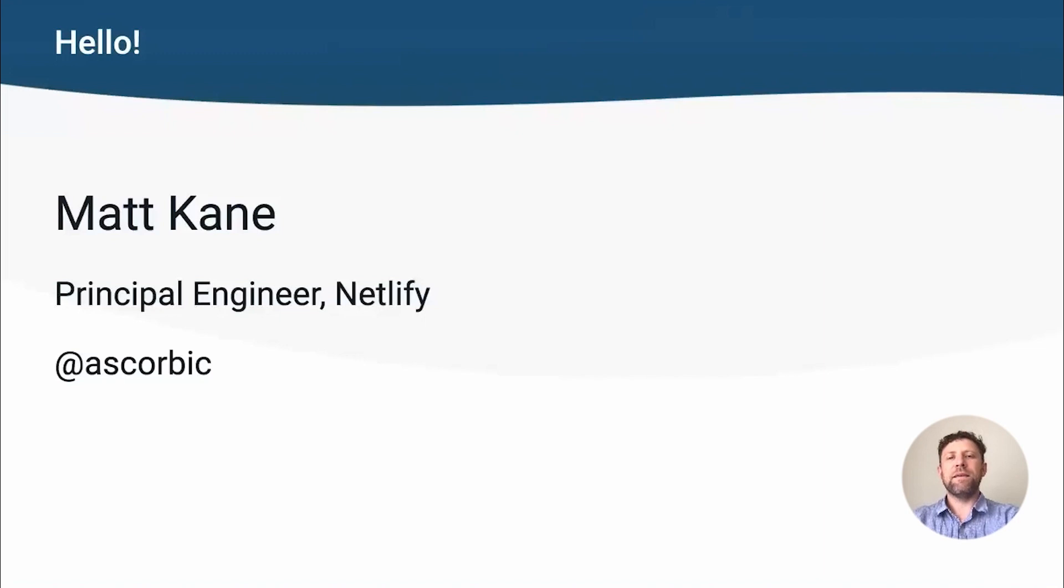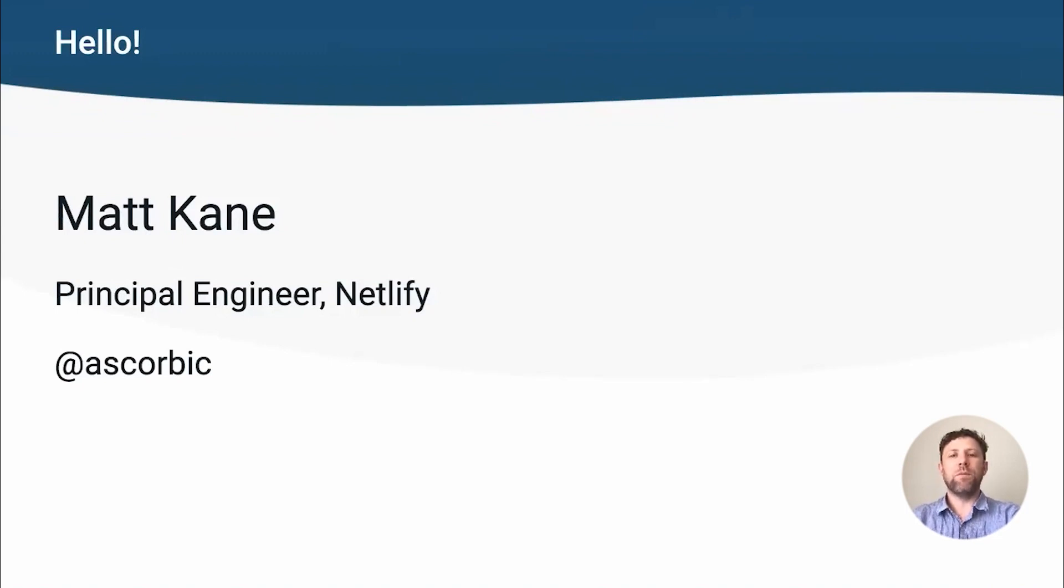Hi, I'm Matt Kane. I'm Principal Engineer on the Ecosystem team at Netlify. One of my responsibilities is to make sure web frameworks work perfectly on our platform, including contributing to open source projects and writing our own integrations.